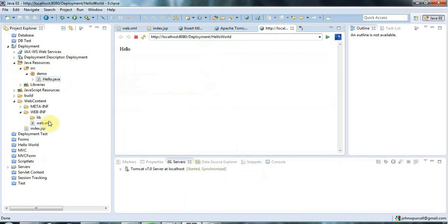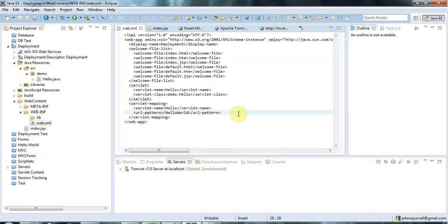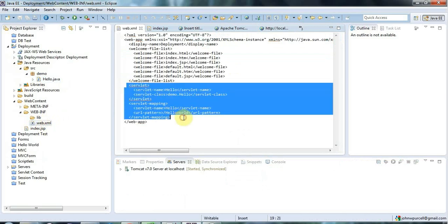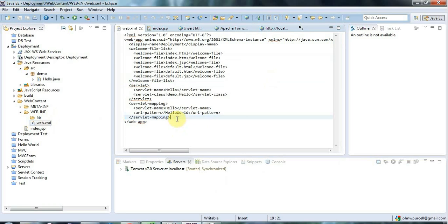If you use an older version of Eclipse or select the 2.5 module version, you won't have to worry as much, but you need to make sure these mappings are present. If they're not there, when you deploy your application to an application server on the internet, it probably won't work unless this XML is correct. The whole point of web.xml is to deploy your application in the correct way — this is how you map servlets, and you can also map JSP files to URLs.